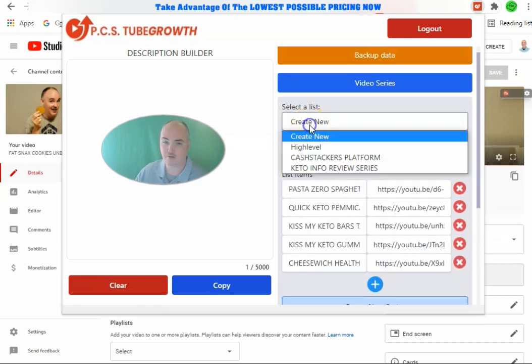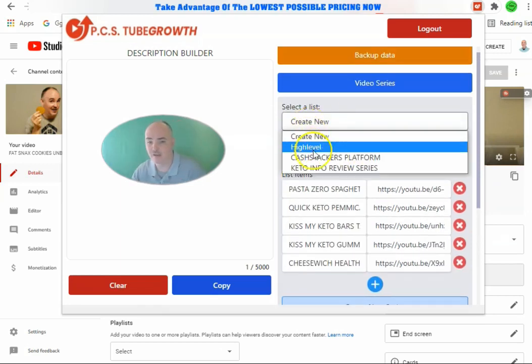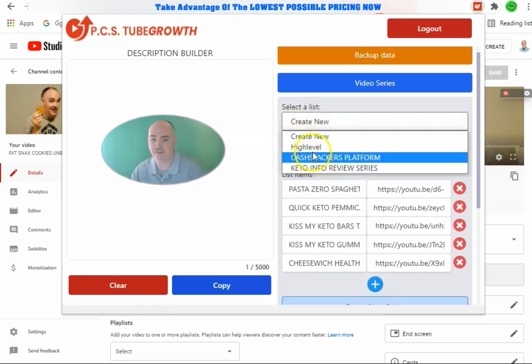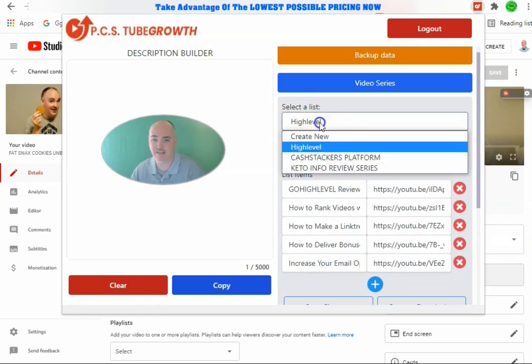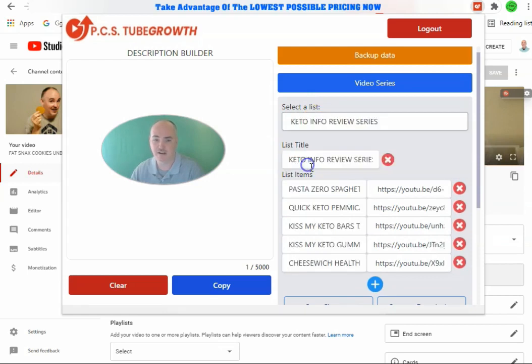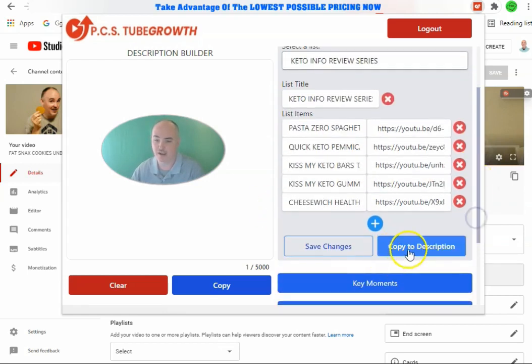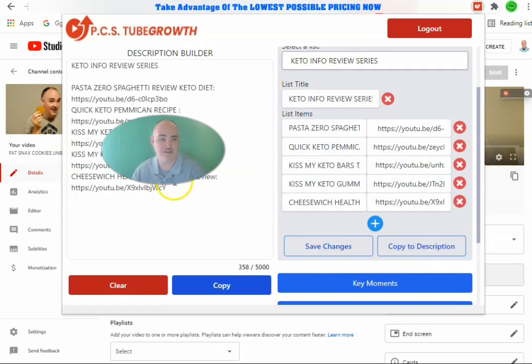We create the new series, and if we go down to the dropdown menu, we now have it available. We select this series, and if we like it, we go ahead and save changes and copy to the description.